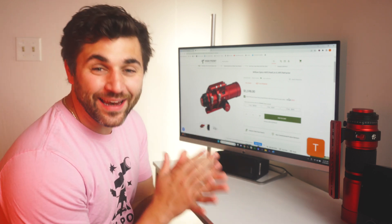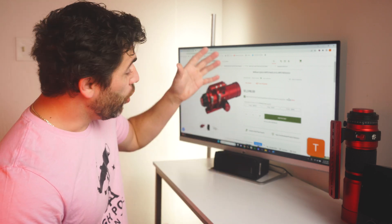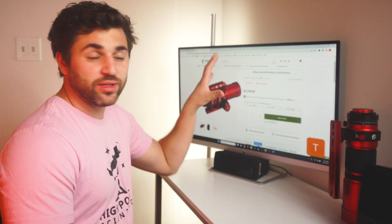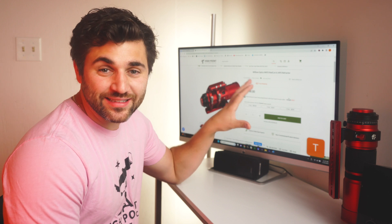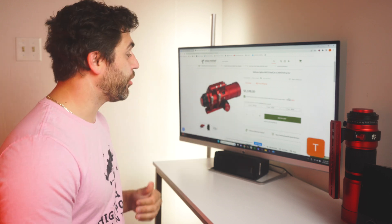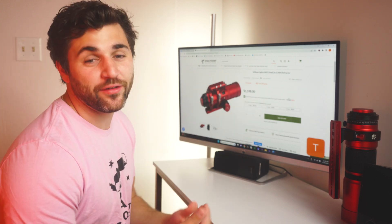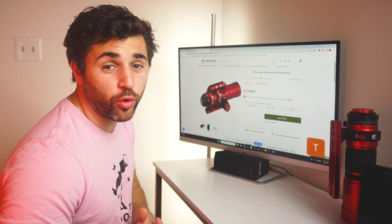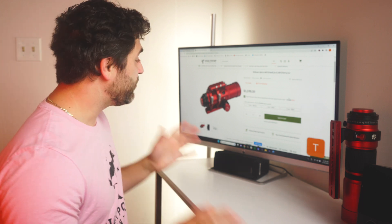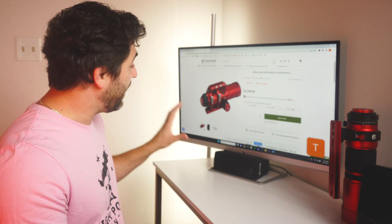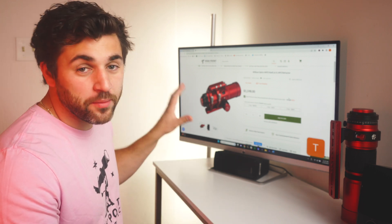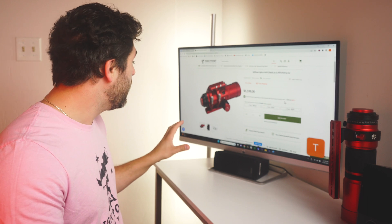What is up everybody? Tegan here with High Point. Thanks for tuning in. William Optics just released their Red Cat 61 Refractor. It's up on our website, it's live and ready for pre-order. So let's go ahead and take a little dive into what this telescope may offer.